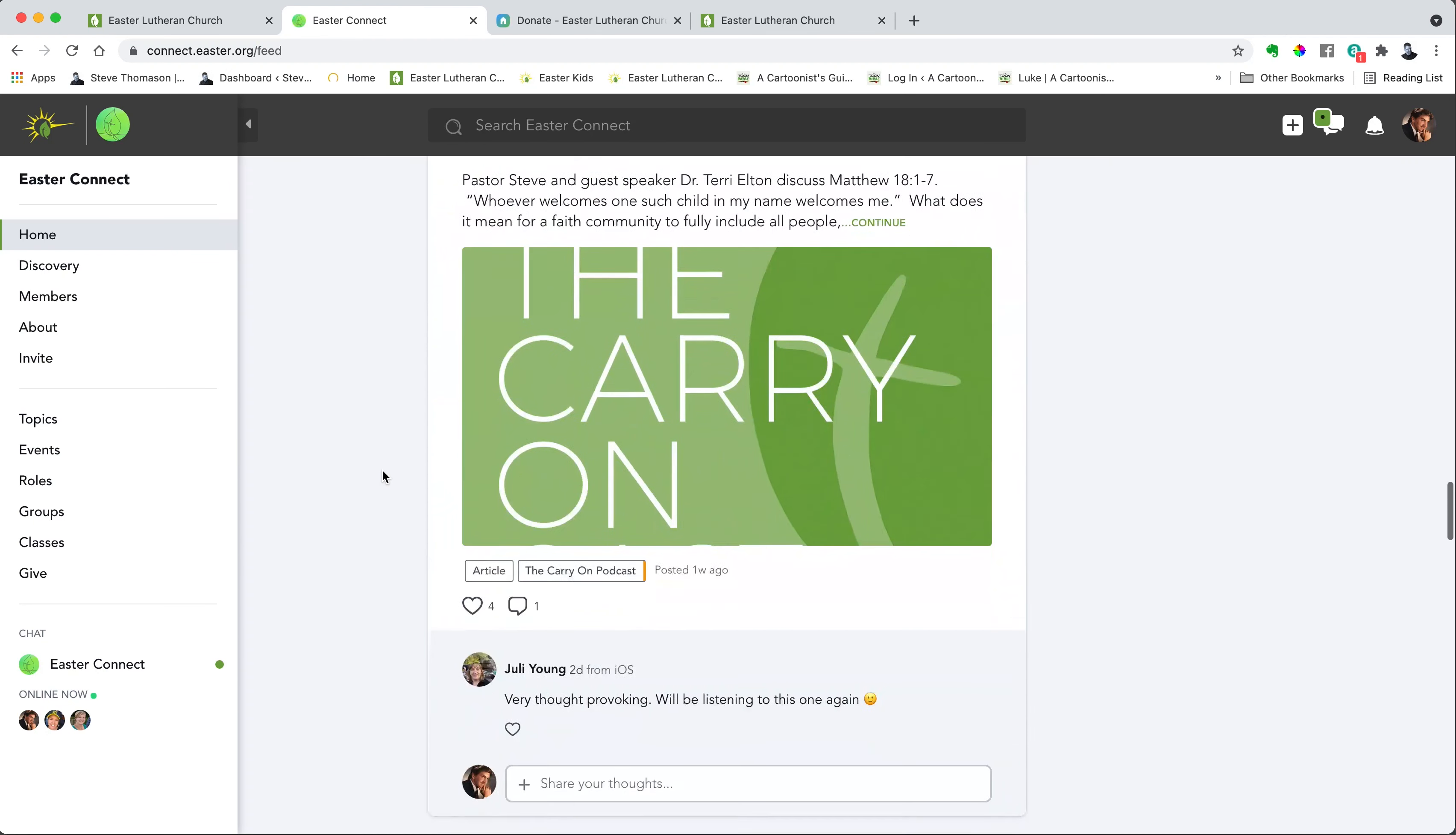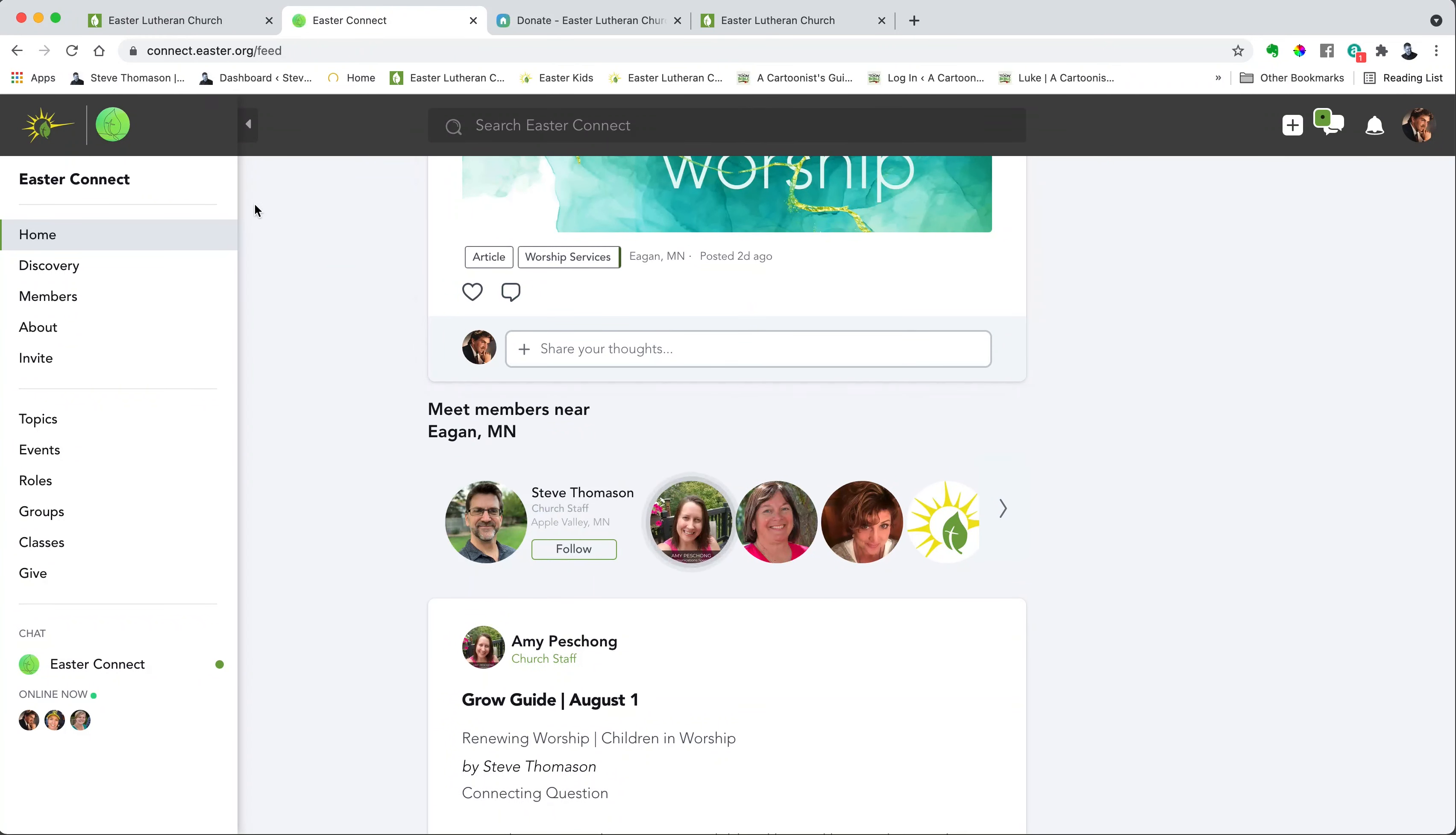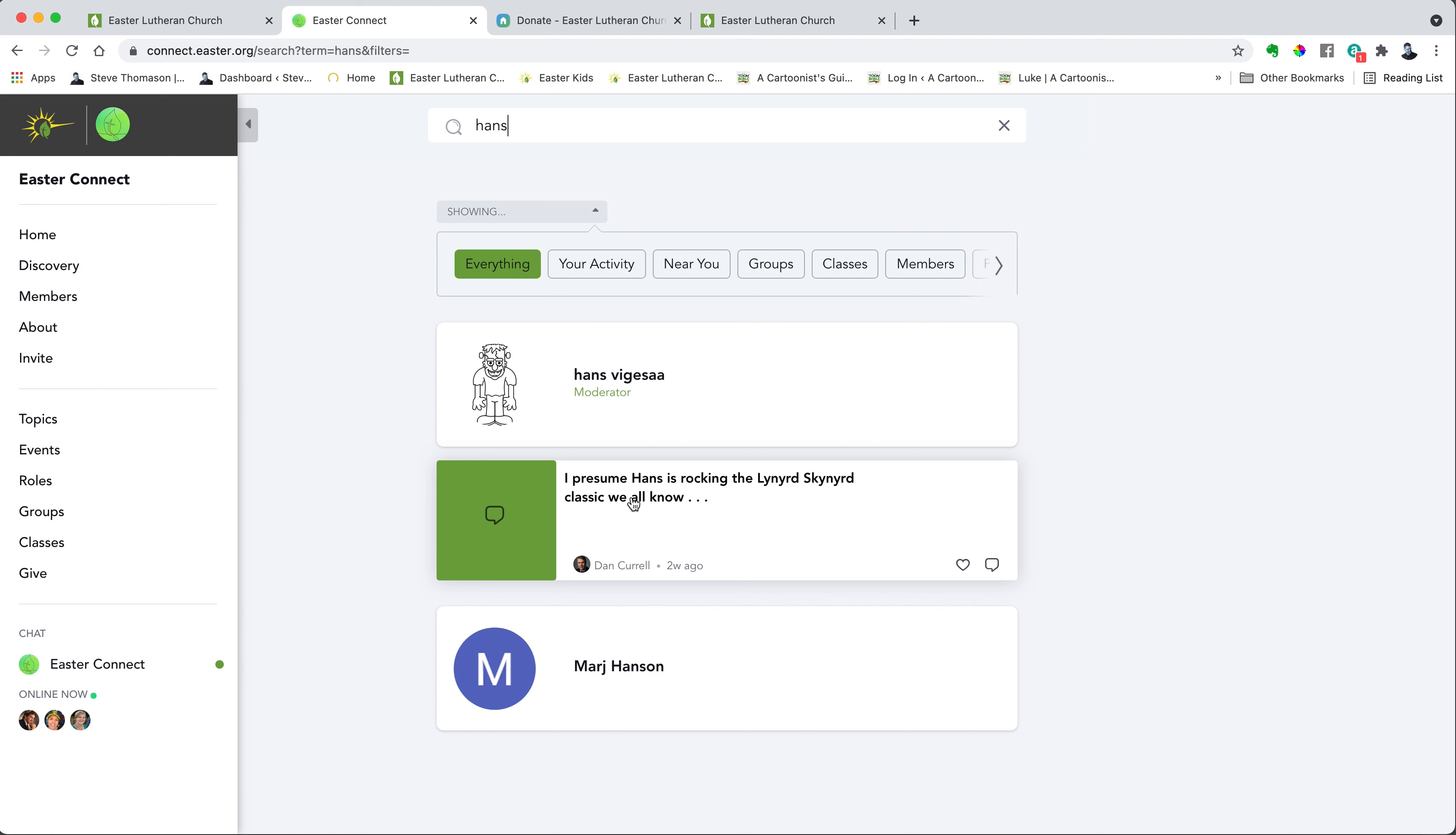Then the final part is this search box up here in the top. Let's say you're looking for something specific, like you want to know something about our director of youth ministry, Hans Vegas. I typed in Hans. Well, there's Hans's profile, there's an article that was written about Hans.